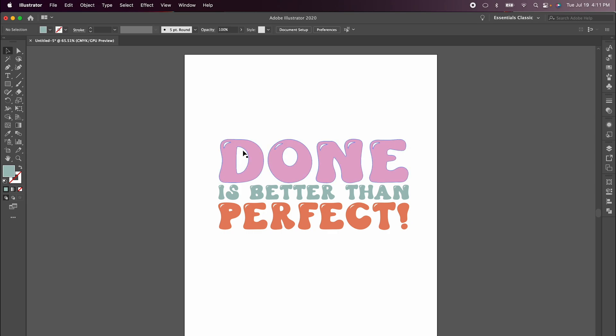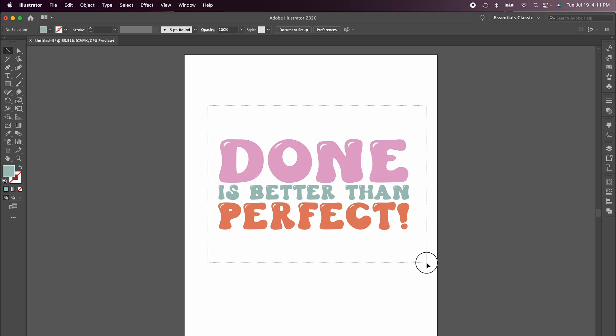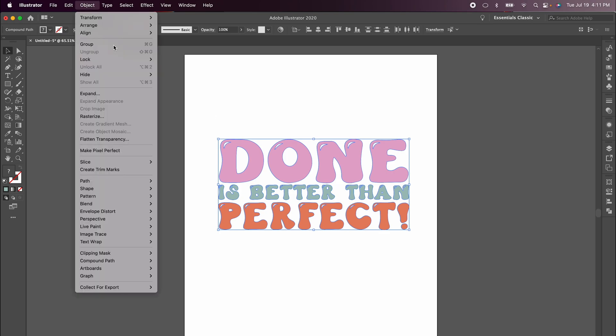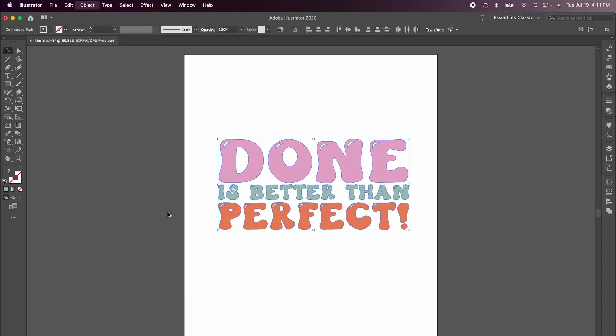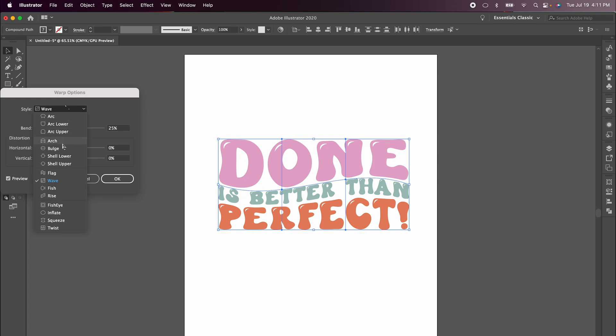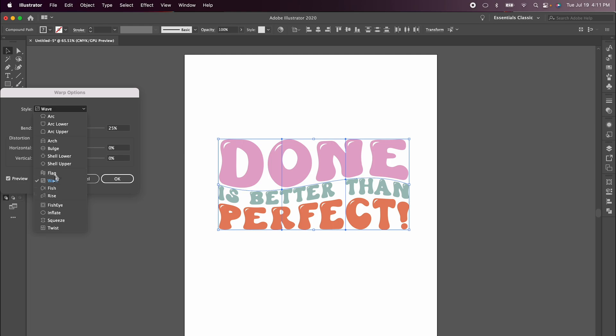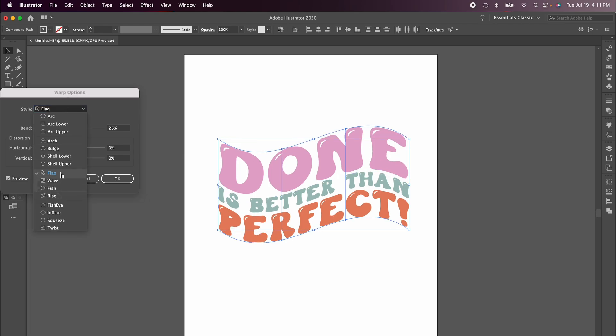Now for the fun part to add the effect. Start by highlighting everything, so just drag your cursor over all of your image. Come up to the top and choose Object, drop down to Envelope Distort, and then choose Make with Warp. You have a whole bunch of different styles that you can use. Today I'm going to show you the Wave style, but there's the Flag style that's really popular right now, the Rise style, and of course the Wave style.